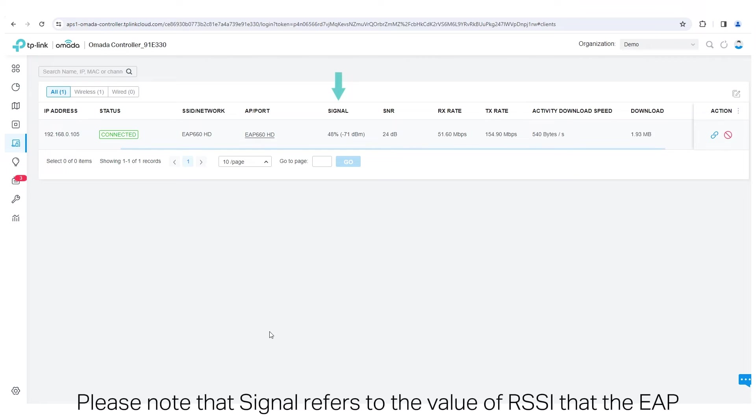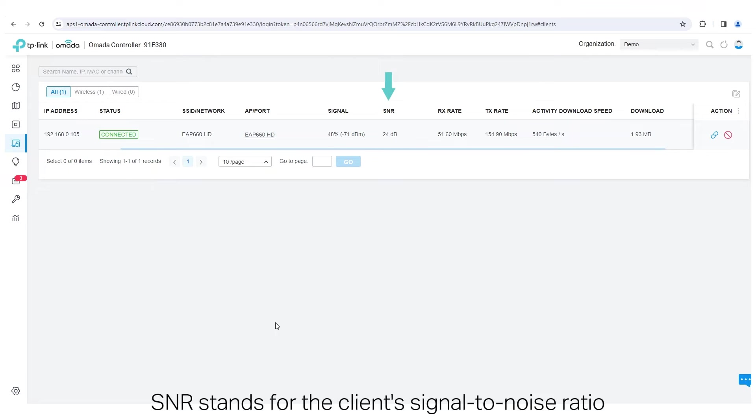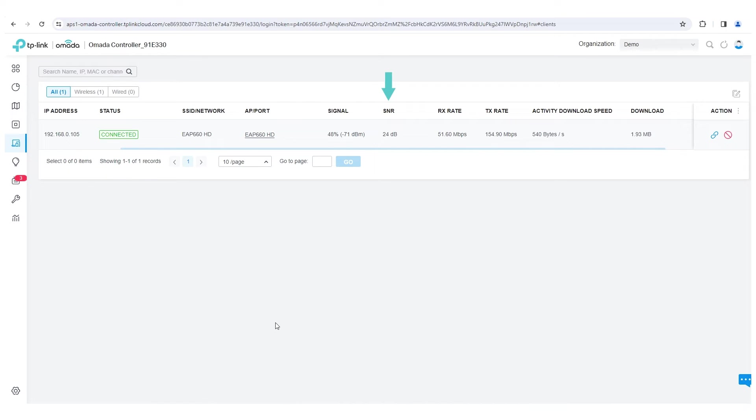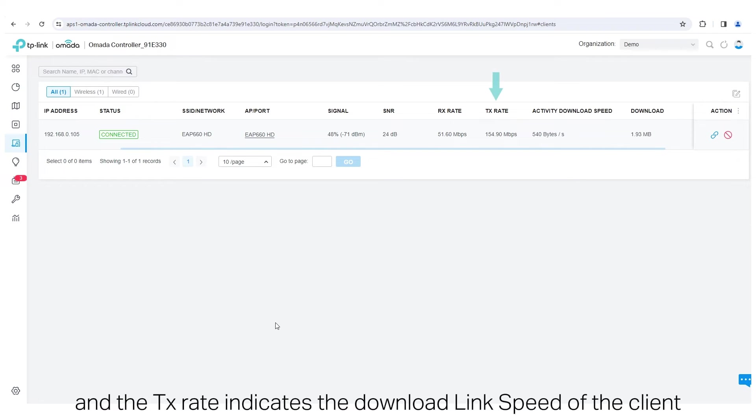Please note that signal refers to the value of RSSI that the EAP received from the client. SNR stands for the client's signal-to-noise ratio. The RX Rate refers to the upload link speed of the client, and the TX Rate indicates the download link speed of the client.